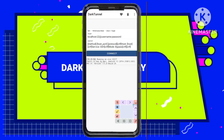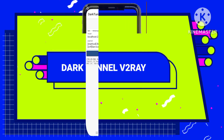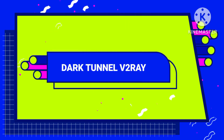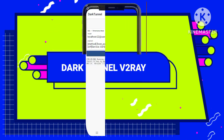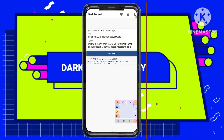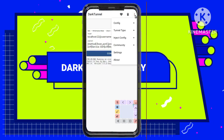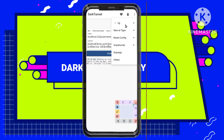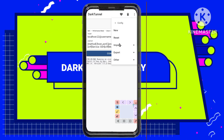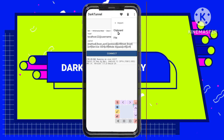Step 11: Navigating to Import Options. Locate and tap on the three dots button, usually found in the top right corner. From the menu that appears, select Config, followed by Import, and then Clipboard.